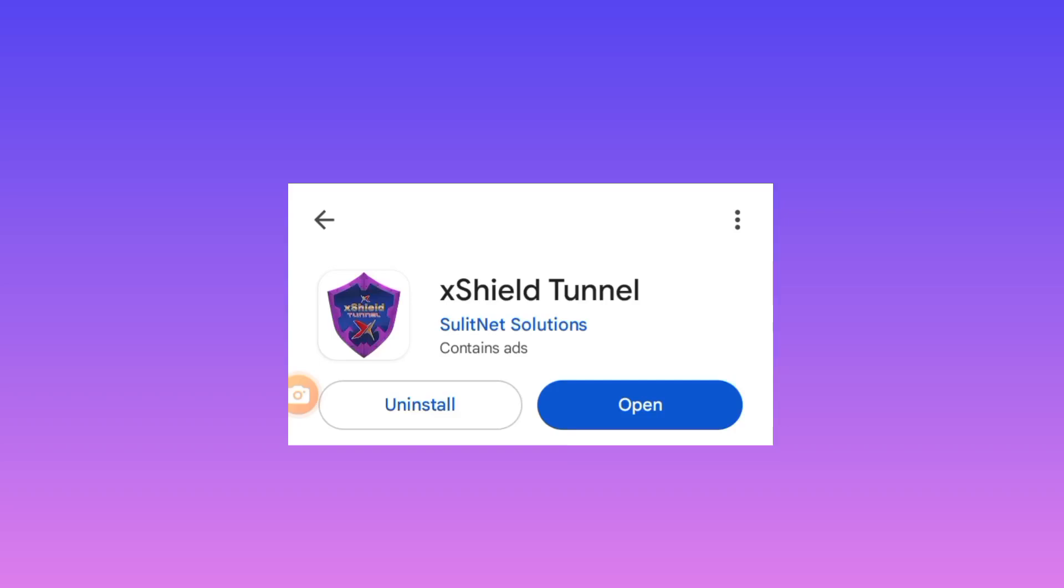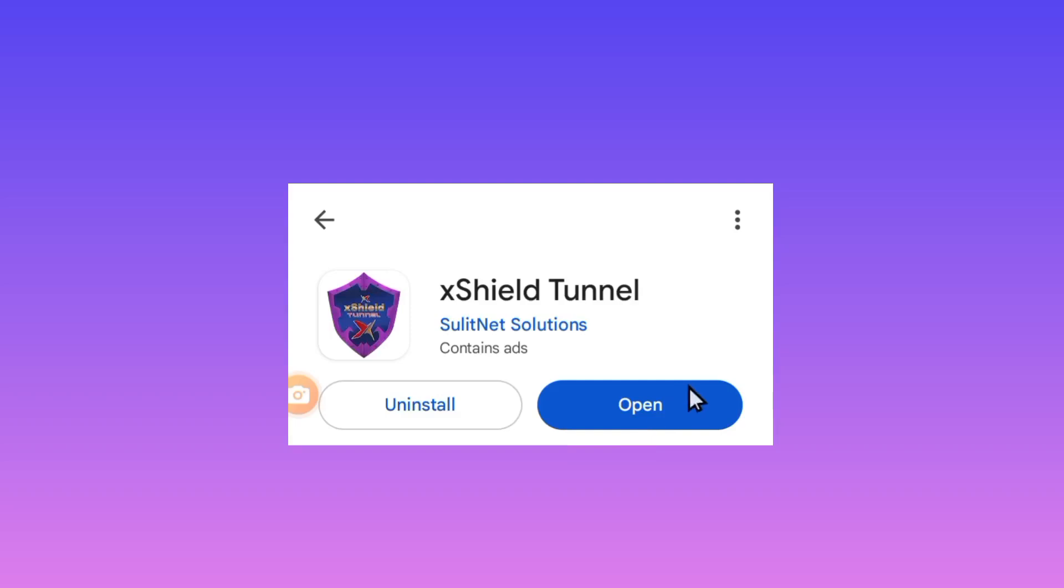So among the presented, I hope you can see the one I've already selected, xShield Tunnel. So when you pick this app, make sure it's the right name and take note of the icon. Install the app on your device.